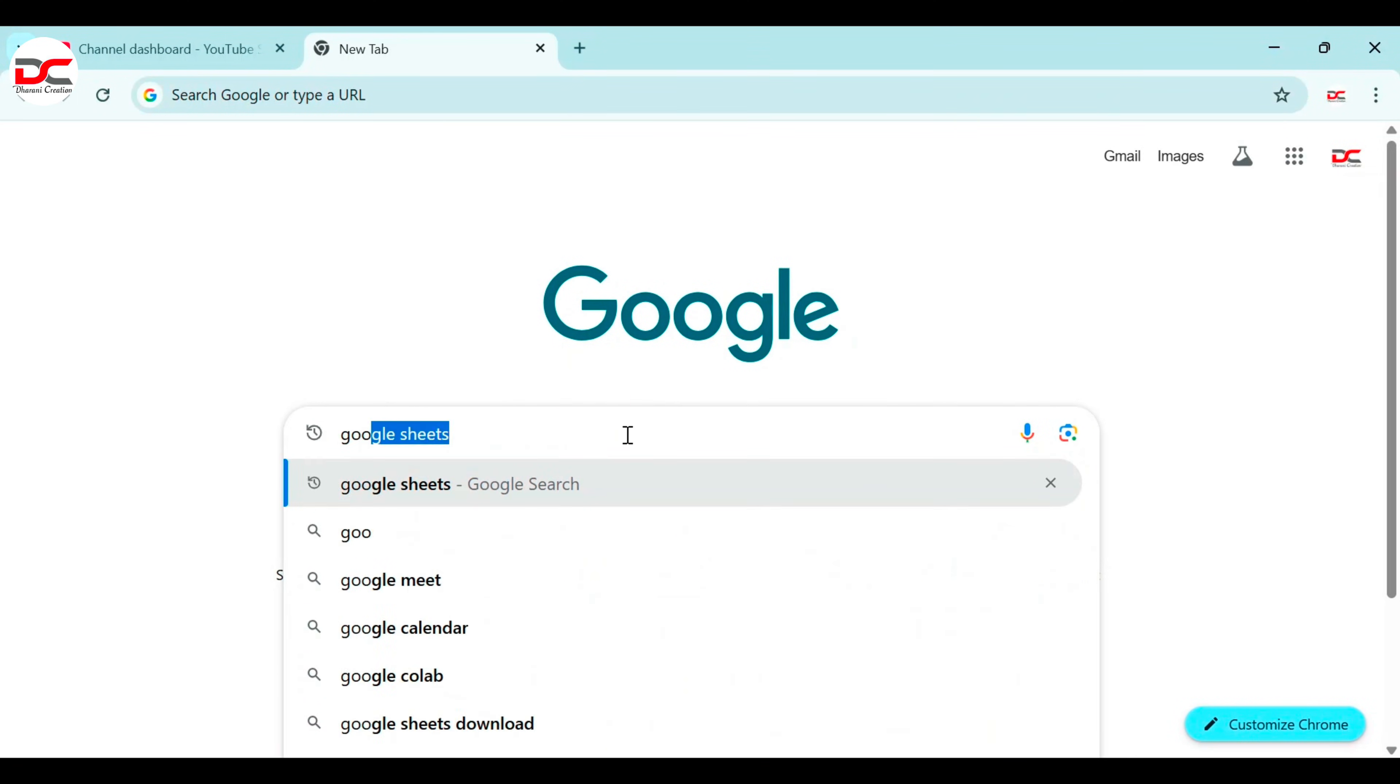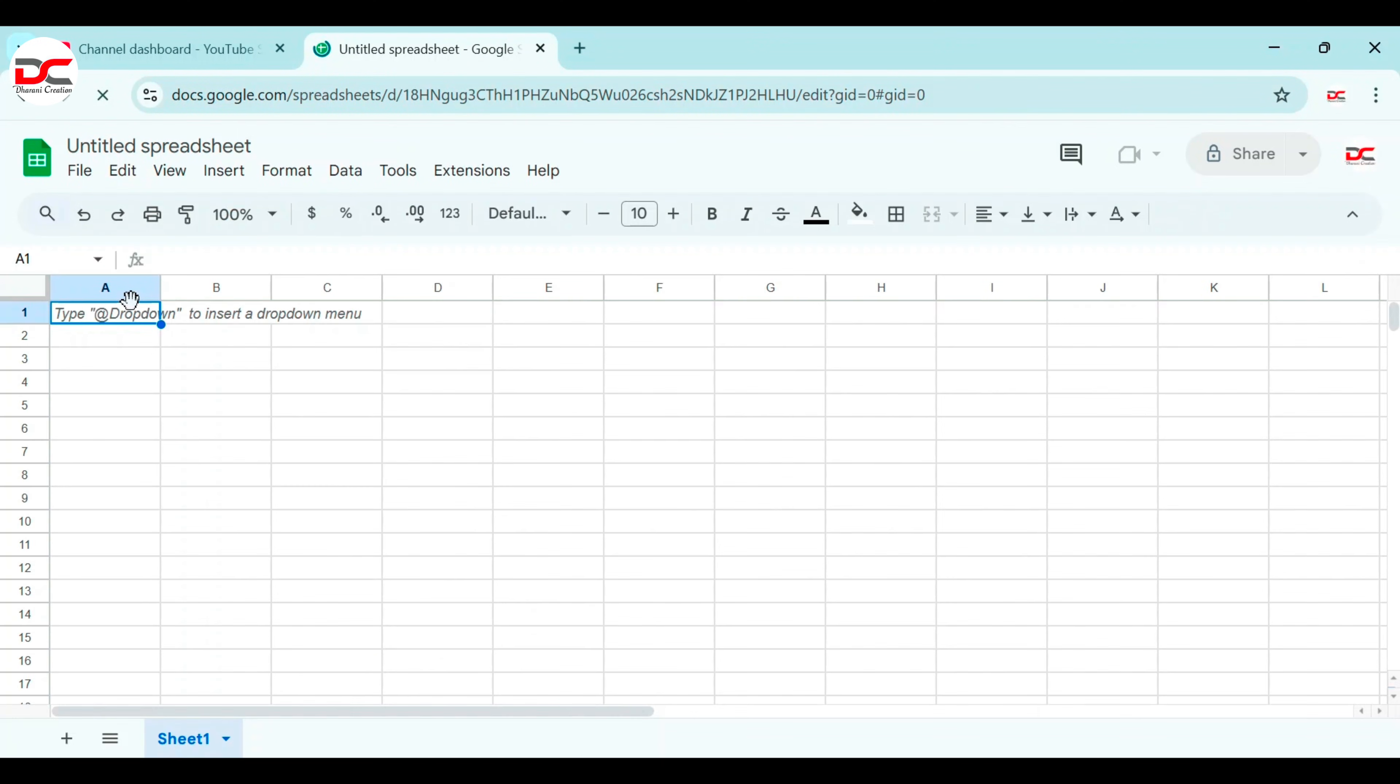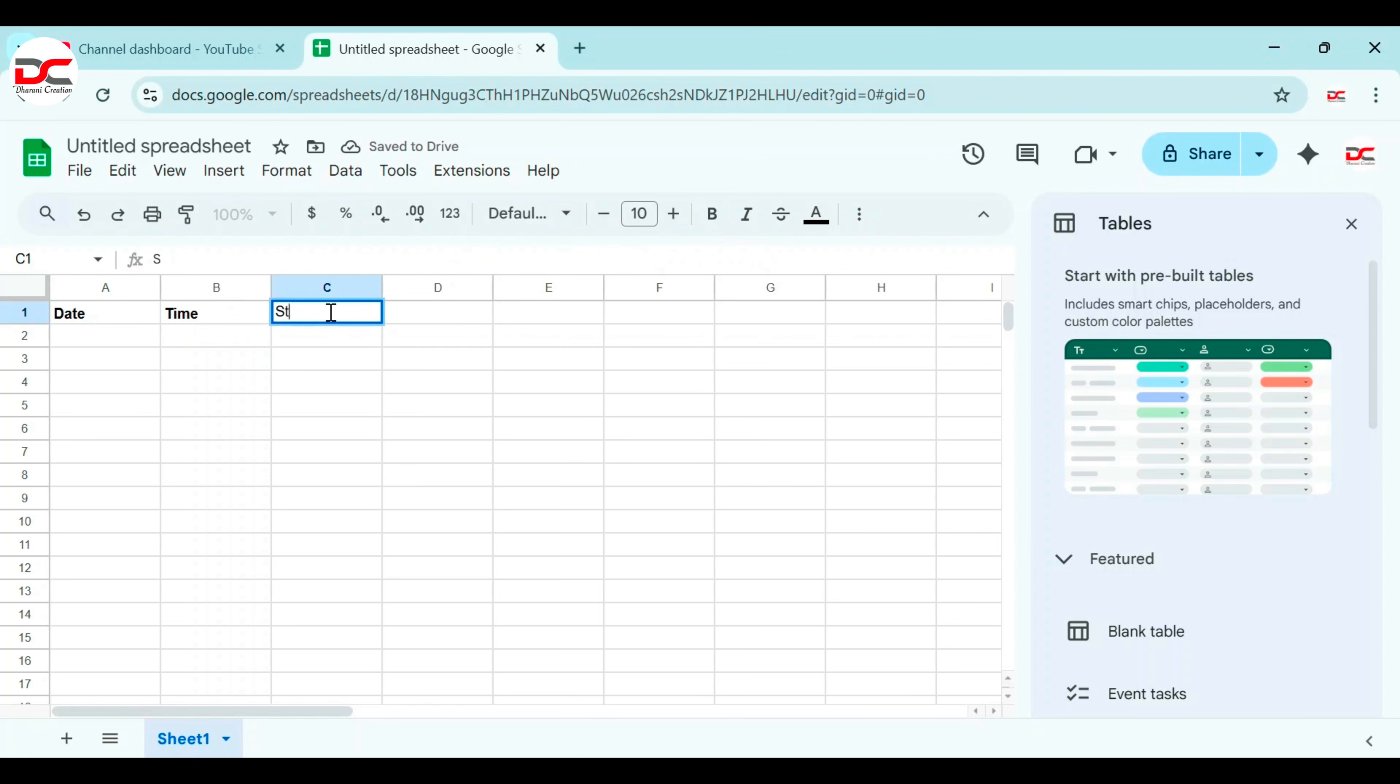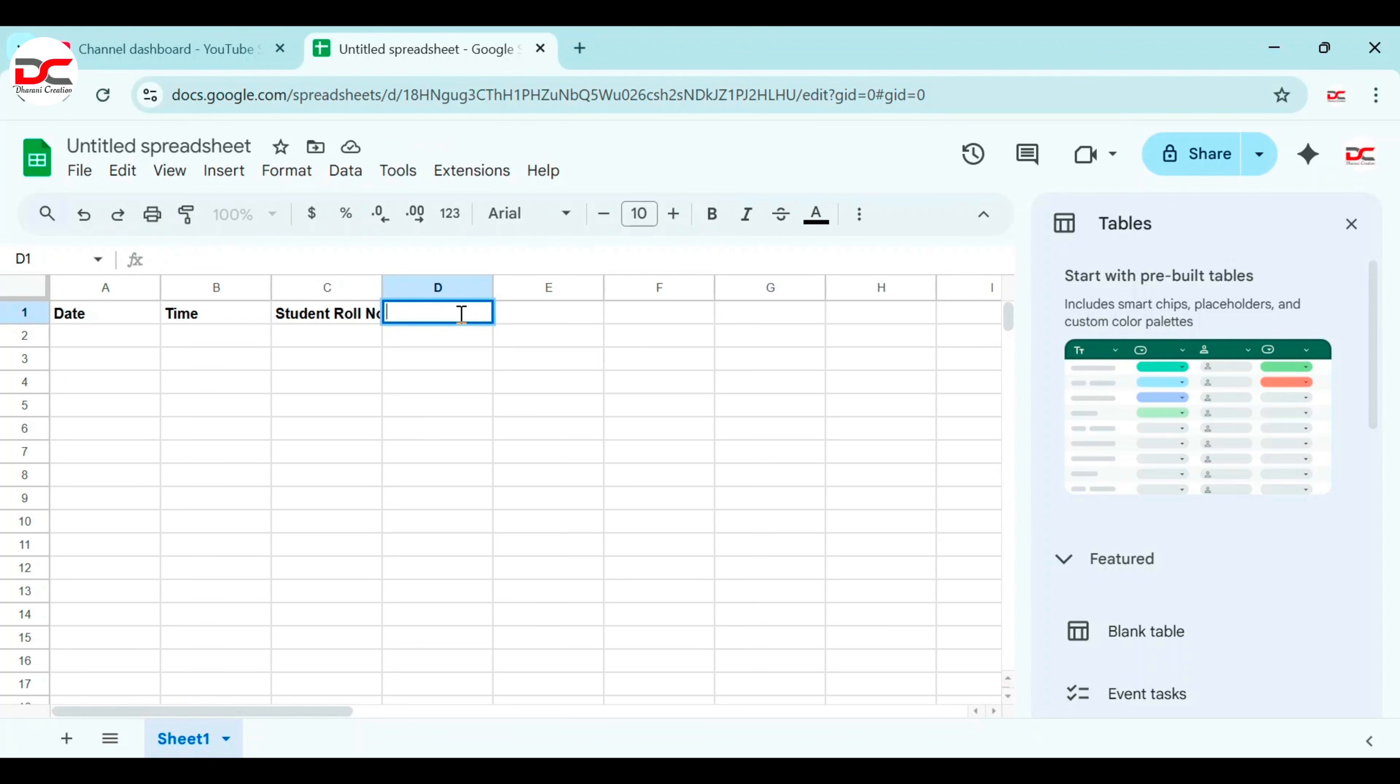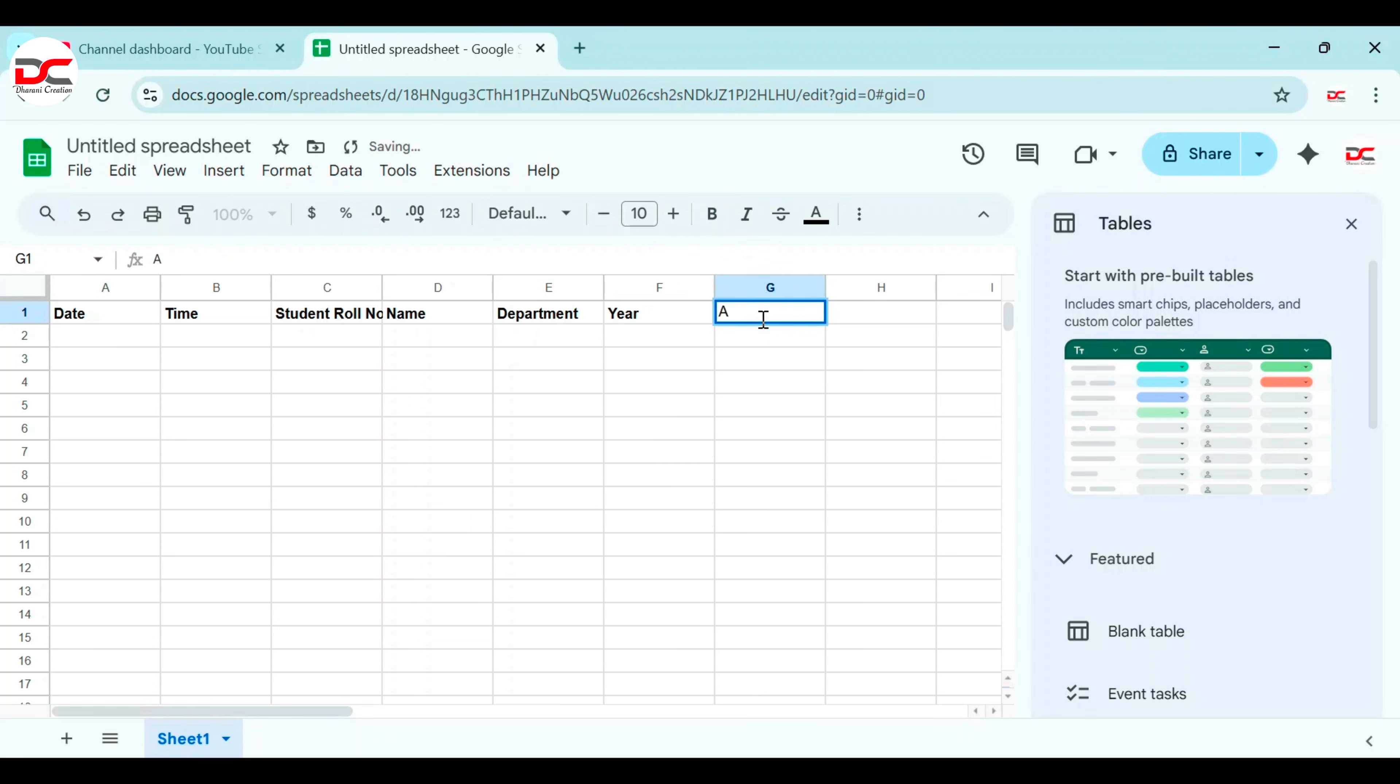For saving the information, let's create a project in Google Sheets. Give each column as date, time, student's roll number, name, department, year, and address.